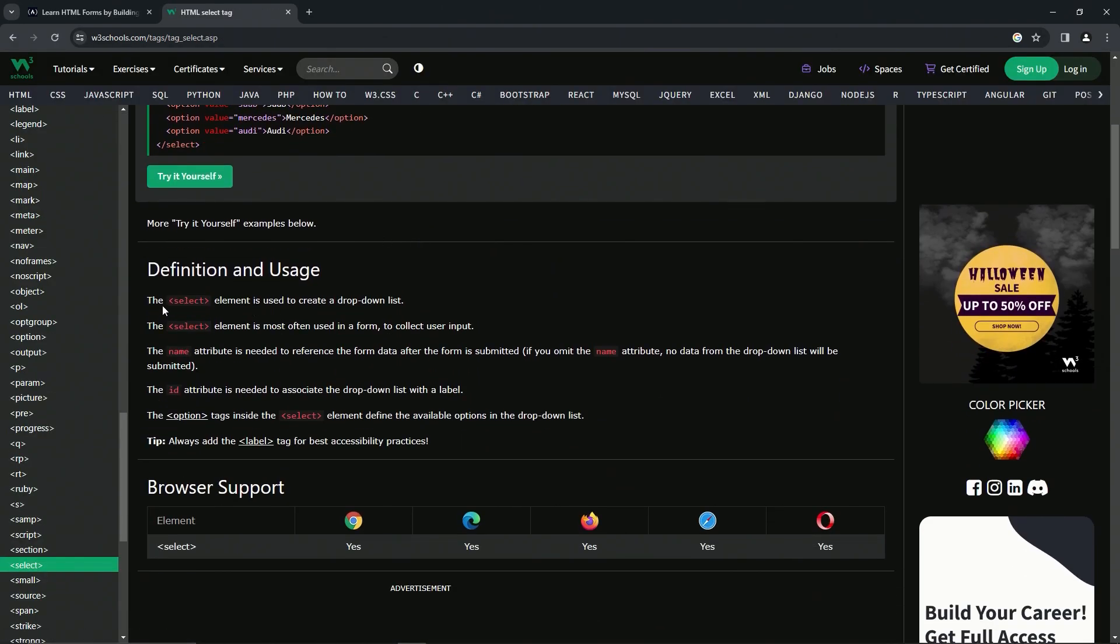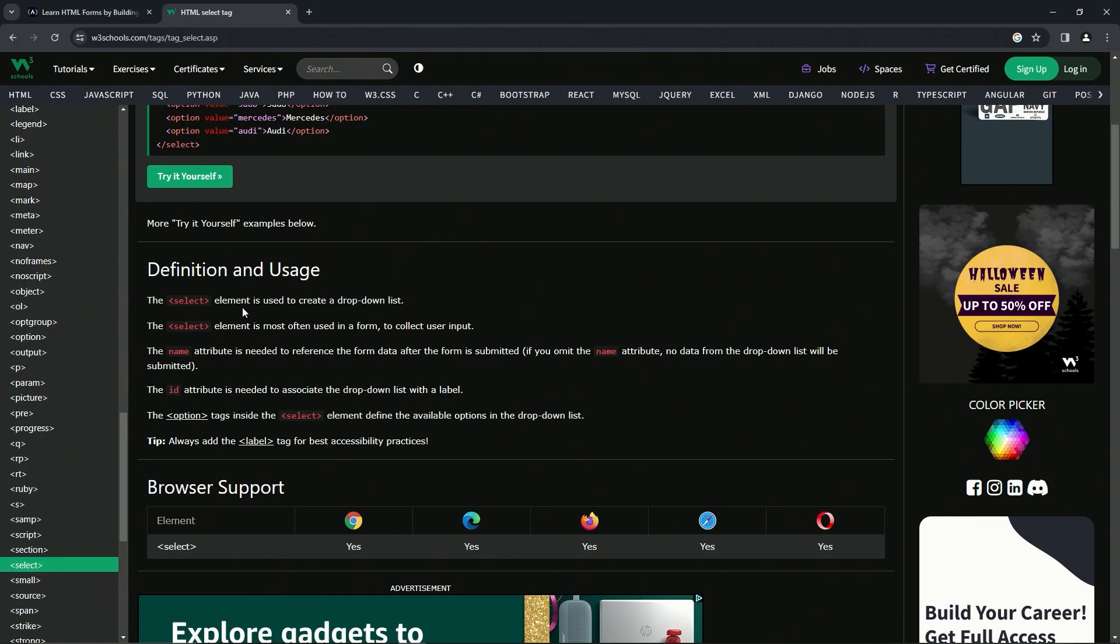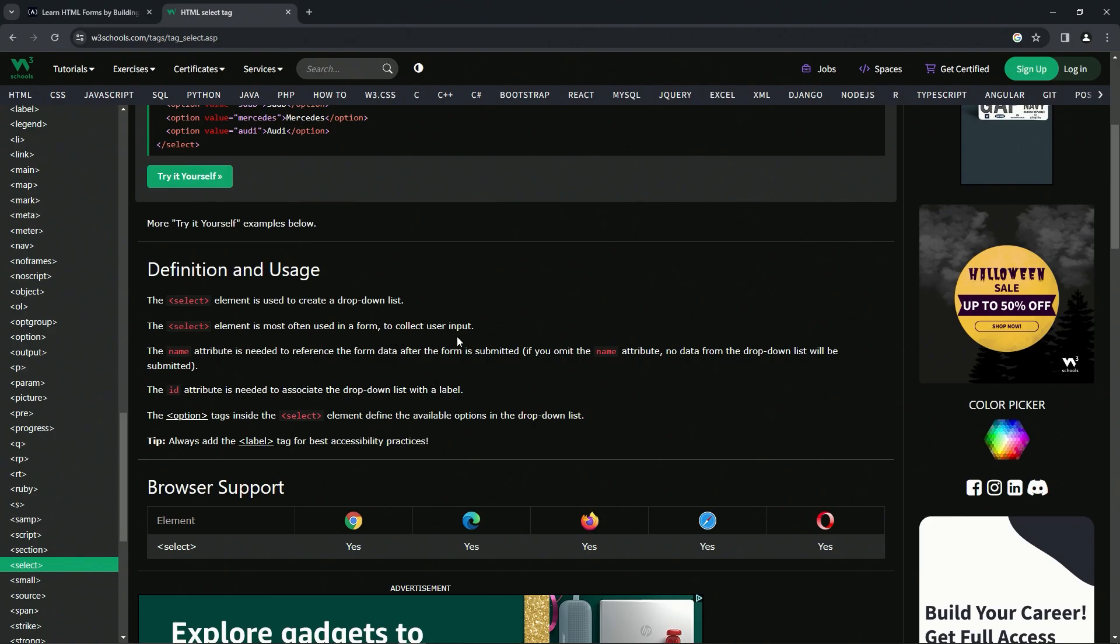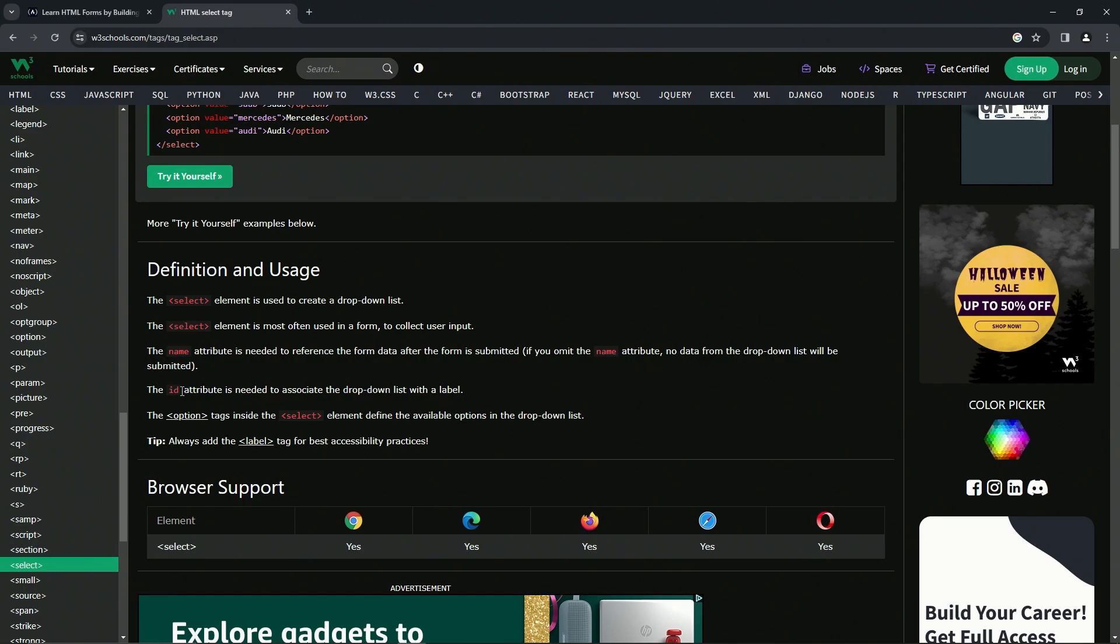As far as the definition goes, the select element is used to create a drop-down list. The select element is most often used in a form to collect user input. The name attribute is needed to reference the form data after the form is submitted. If we omit the name attribute, no data from the drop-down list will be submitted, so we've got to have a name or it won't be submitted. The ID attribute is needed to associate the drop-down list with a label.